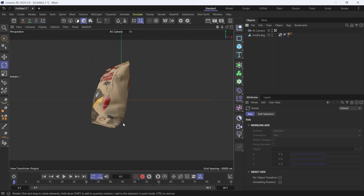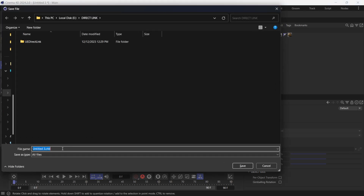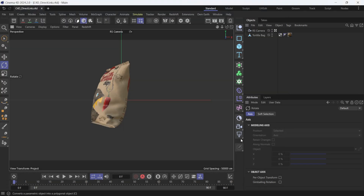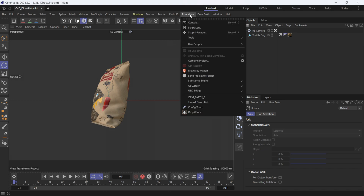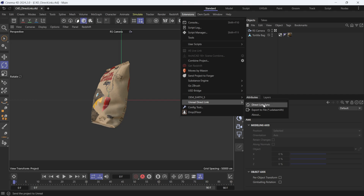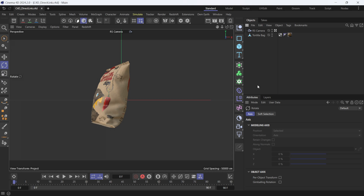I'll hit Ctrl+S and save this as 'c4d_underscore_direct_link' — you can name it anything you want. Then up here under Extensions, I'll click on 'Unreal Direct Link' and click 'Direct Link Sync.' That's basically all you have to do on the Cinema 4D side.